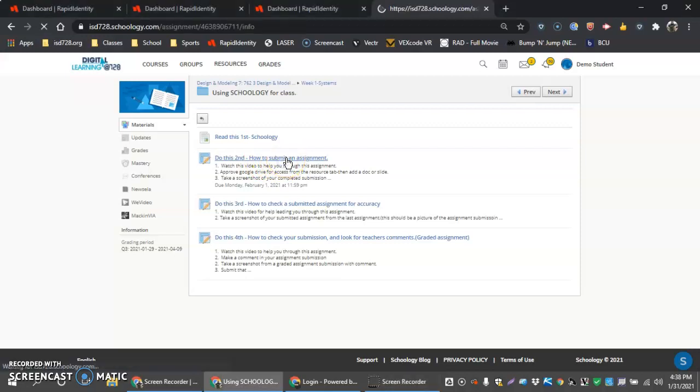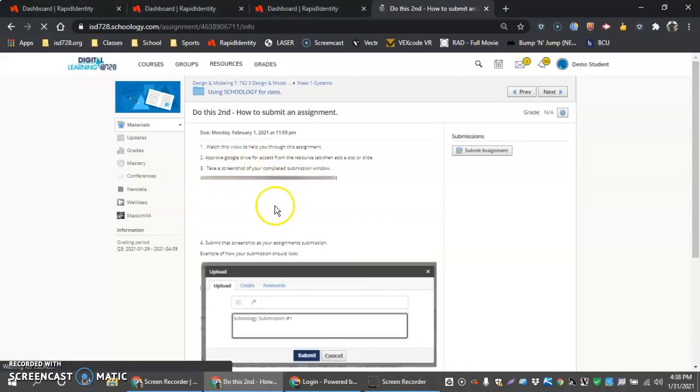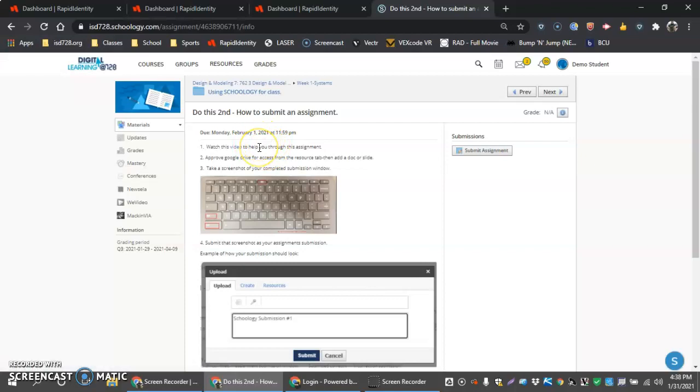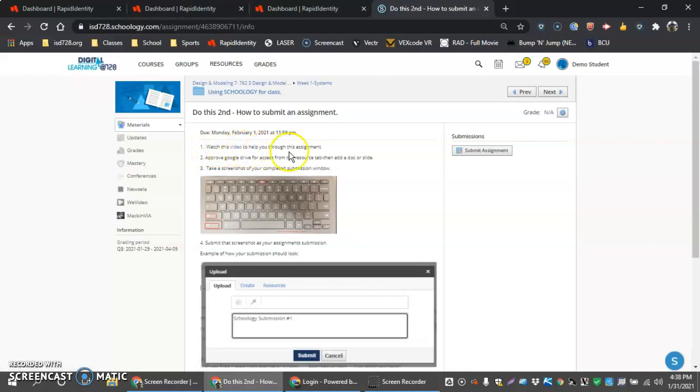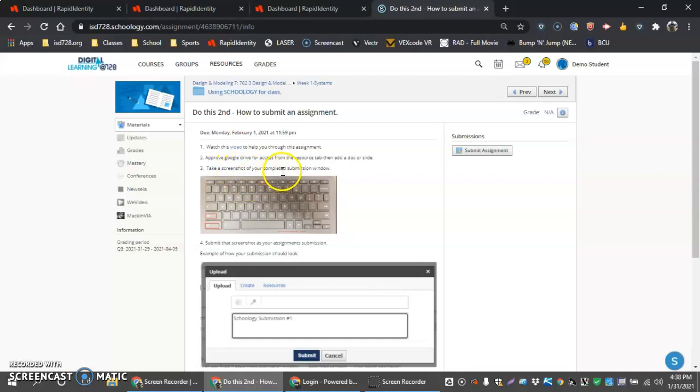First, if we click into the assignment found in our week one folder, we will get a couple of directions. First one, you can watch this video to help you through the assignment. This is where I have this video linked. Approve Google Drive access from your resource tab, then add a doc or a slide. That's what we'll do second. Number three, take a screenshot of the completed submission window.